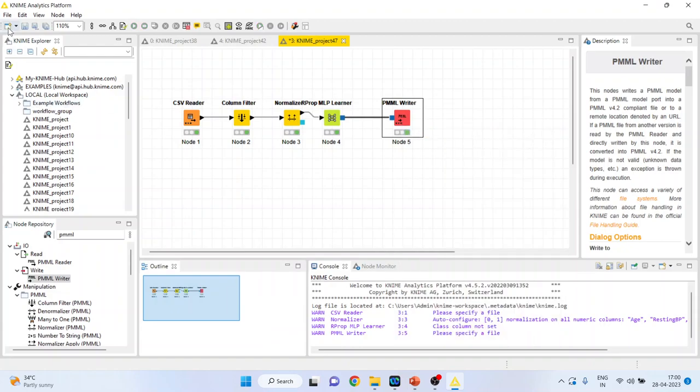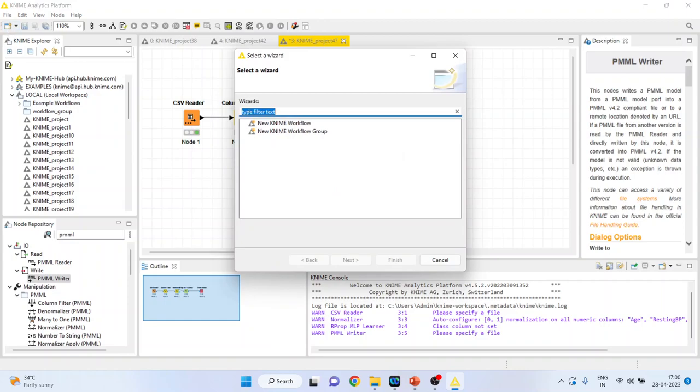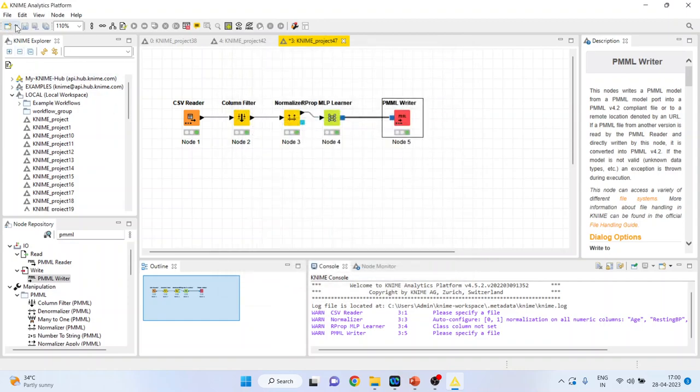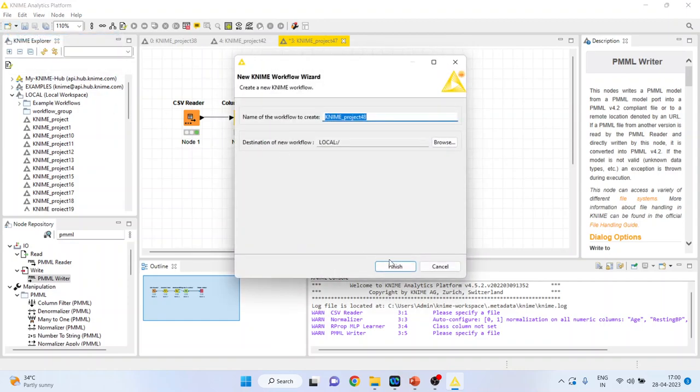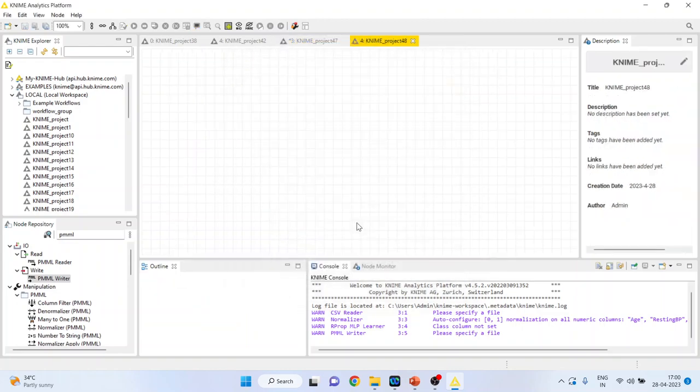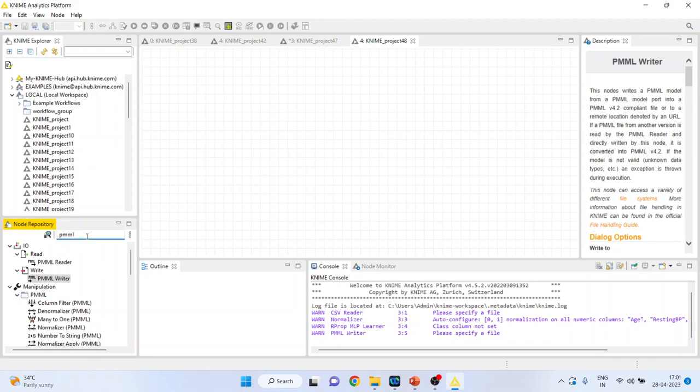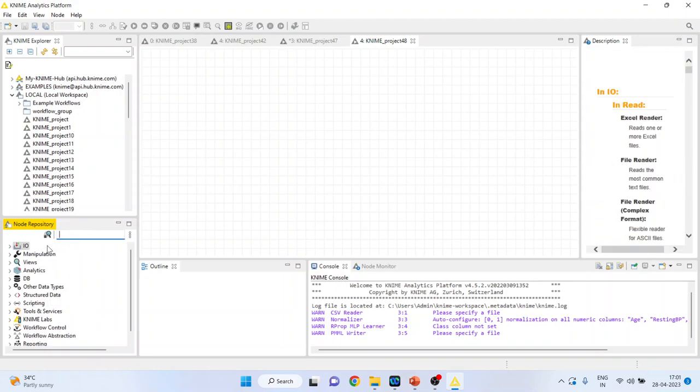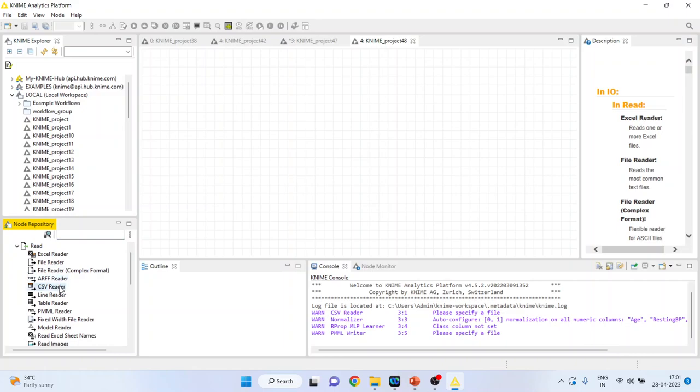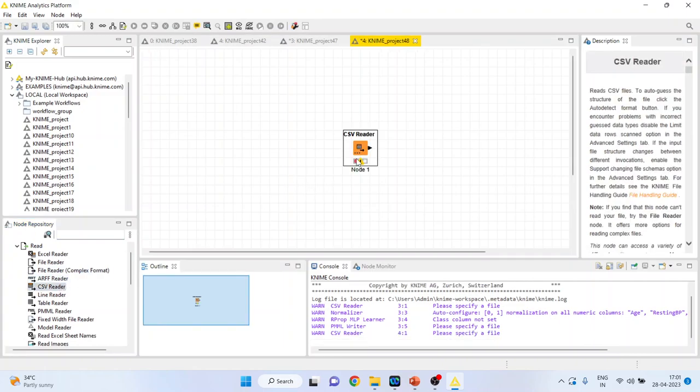Now let's open the new workflow. Finish. This is the new workflow. Again, I will activate the input output from here.